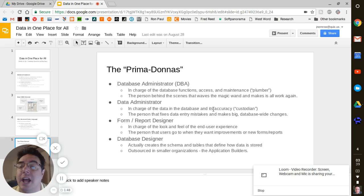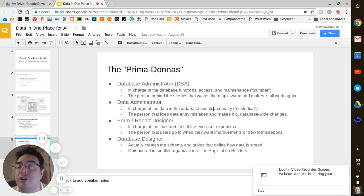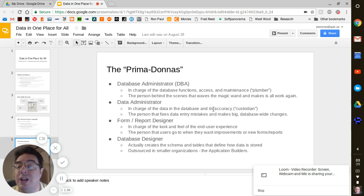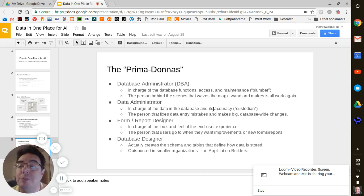It used to be your business had small enough database needs that you could have one or two people and they would even design your database for you. And it was very customized just to your particular business.